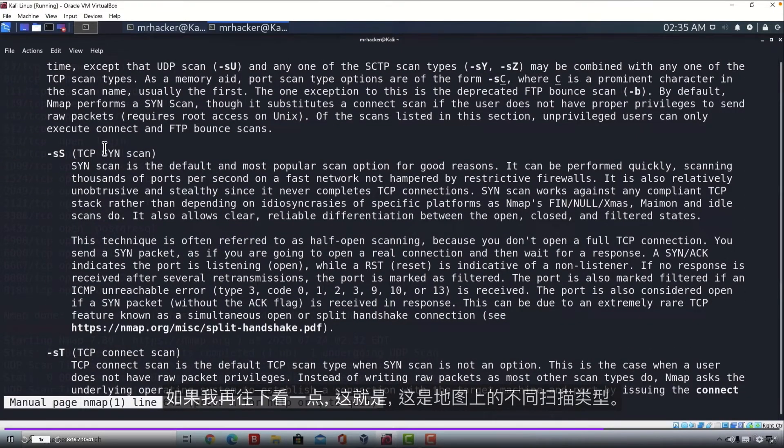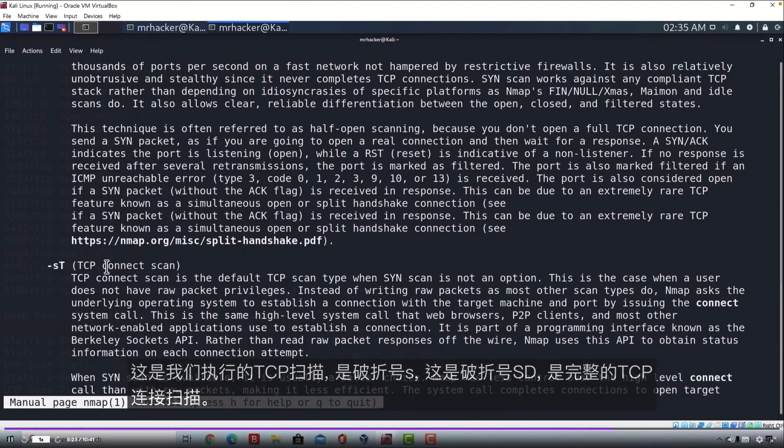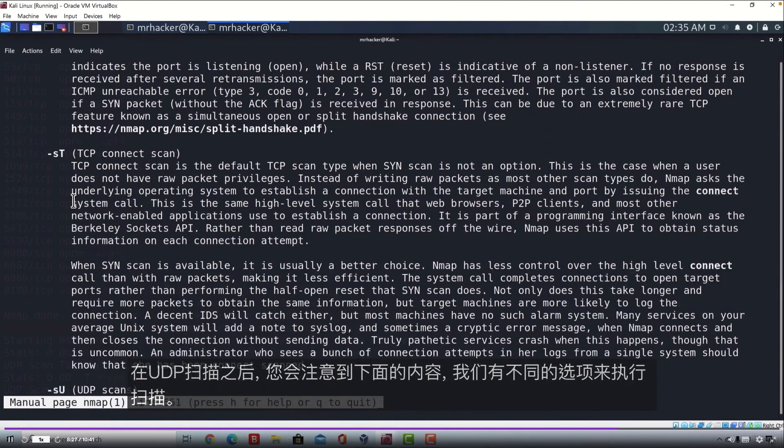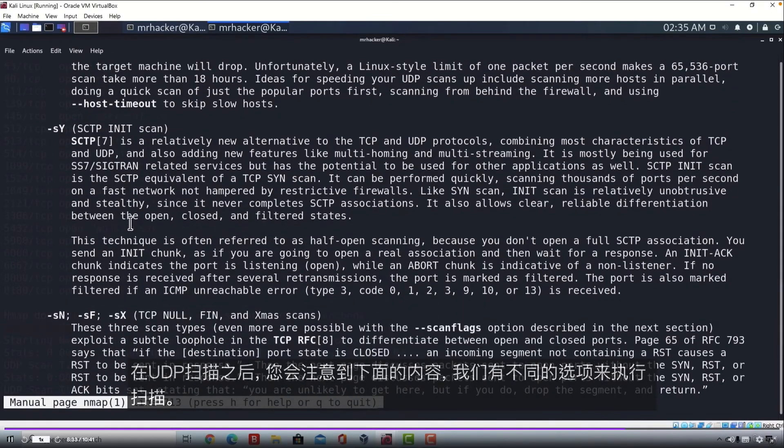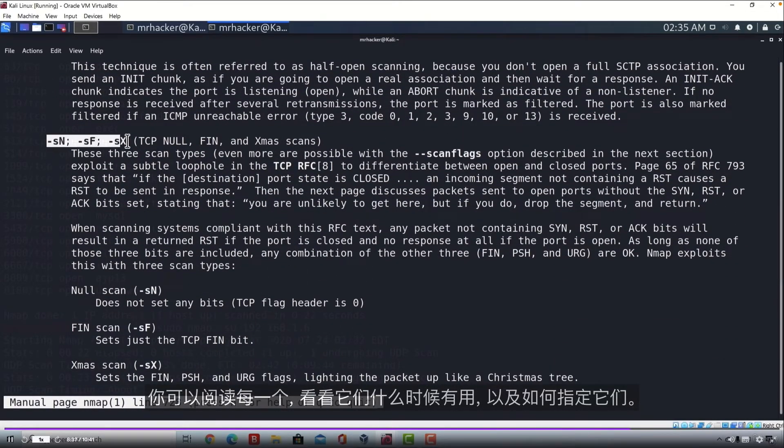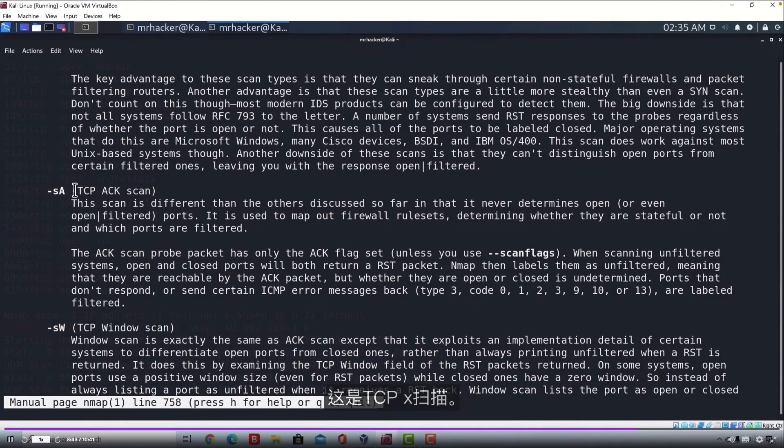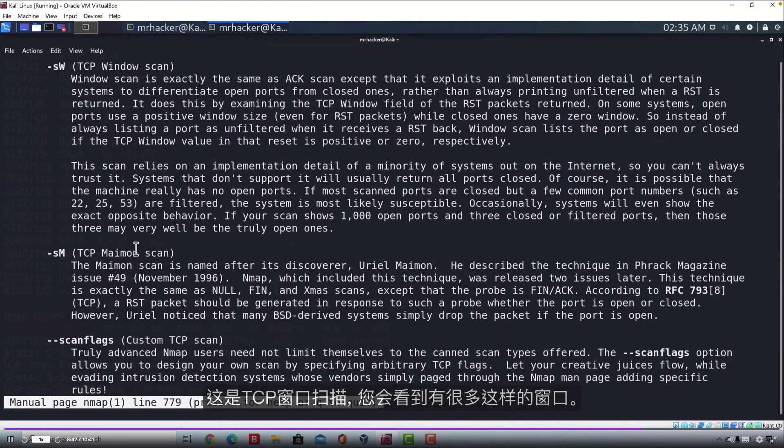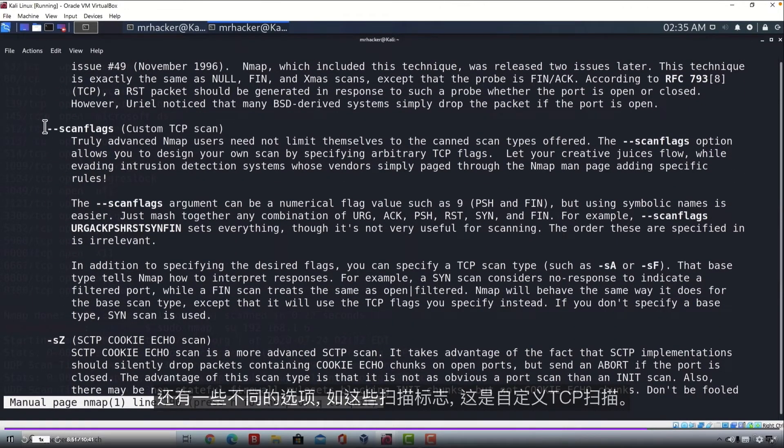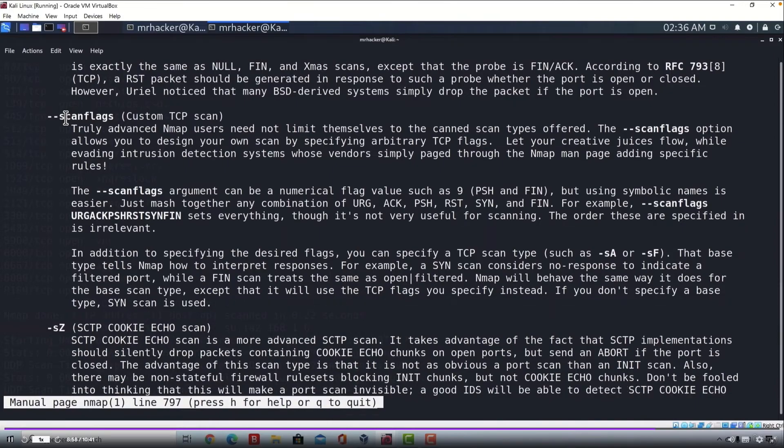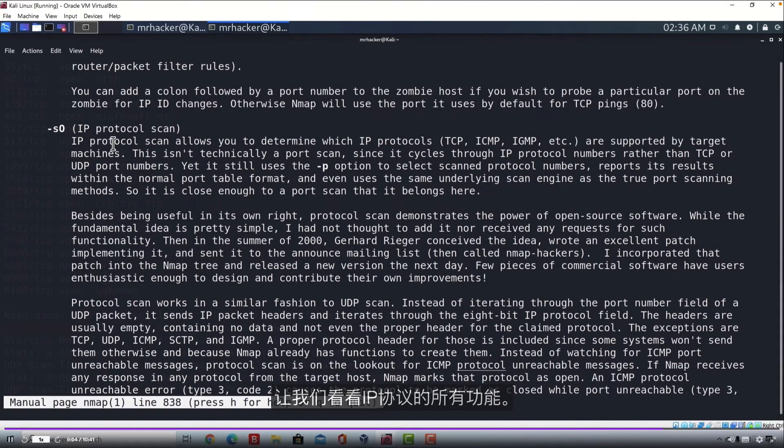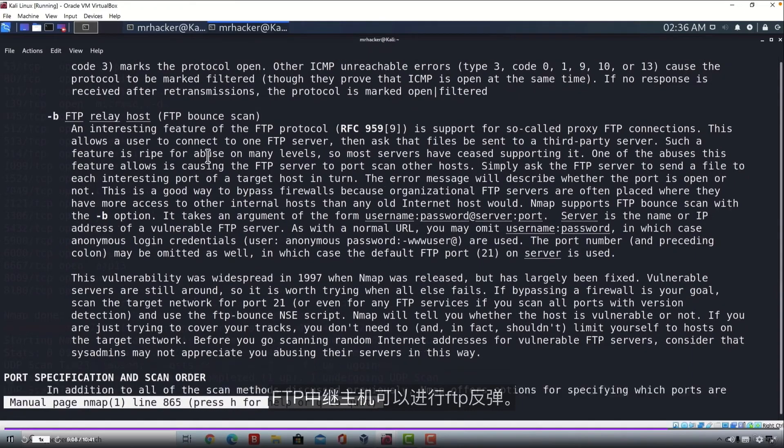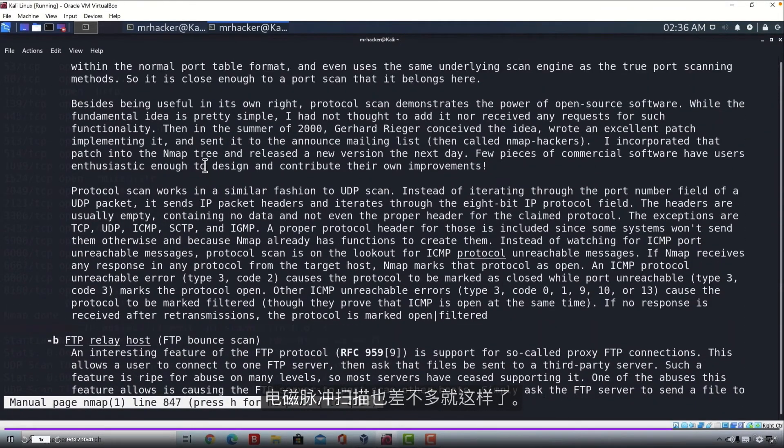And if I go a little bit more down, here they are. Here are the different scan types that Nmap has. So here is the TCP SYN scan that we performed, which is -sS. Here is the -sT, which is full TCP connection scan. And down here, you will notice after the UDP scan that we got different options as to how we can perform our scan. And you can read about each and every one of them and see when are they useful and how you can specify them. Here is the TCP X scan. Here is the TCP window scan. And you will see there are a lot of them. There are also different options such as these scan flags, which is custom TCP scan. But this is an advanced option. Here is idle scan, echo scan. IP protocol scan, FTP relay host, FTP bound scan. And that would pretty much be it for the Nmap scans.